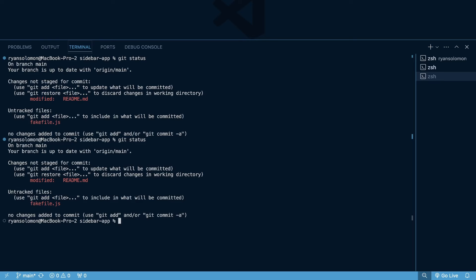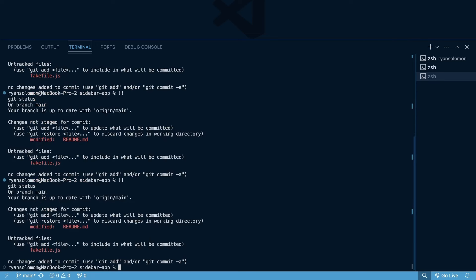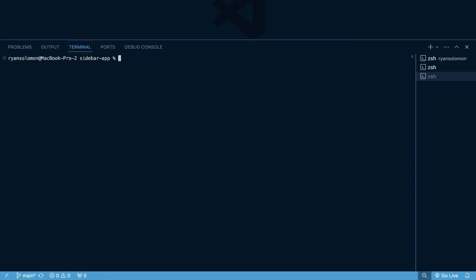Now, also, if you just know that you want to run the previous command, you can actually do exclamation point, exclamation point, and that runs the previous command. You can see that just ran git status again, because that was the last command I did, exclamation exclamation point, and it continuously runs the previous command.